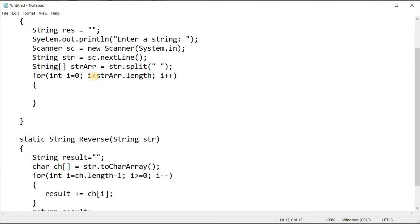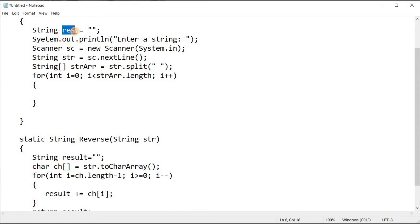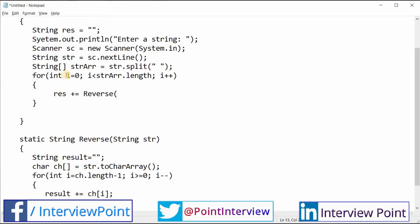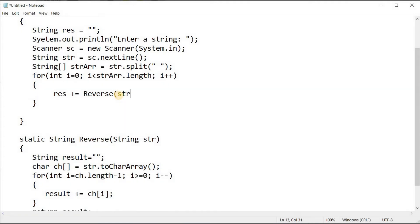Inside the loop, I need to call the reverse method and store the result. I'll use 'res += reverse(strArr[i])'. The 'res' variable was already created. I also need to add one space after each word. After the loop, I'll print the output using 'System.out.println(res)'.